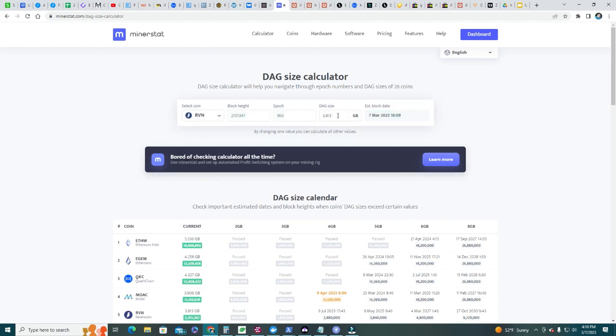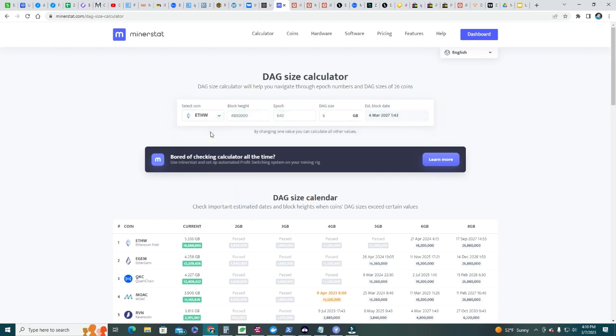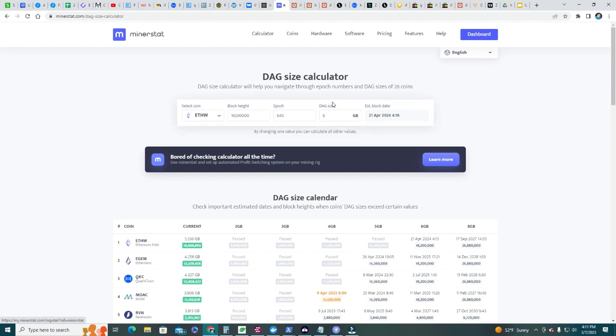In terms of other coins, each one has its own limit, right? Ravencoin - let's see Ravencoin with 6 gigabyte - we can go up to 2027. Let's see Ethereum Proof of Work - Proof of Work goes much quicker, so Proof of Work only till next April 2024.